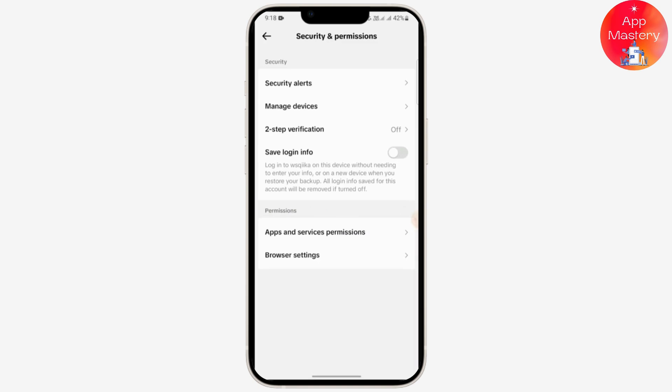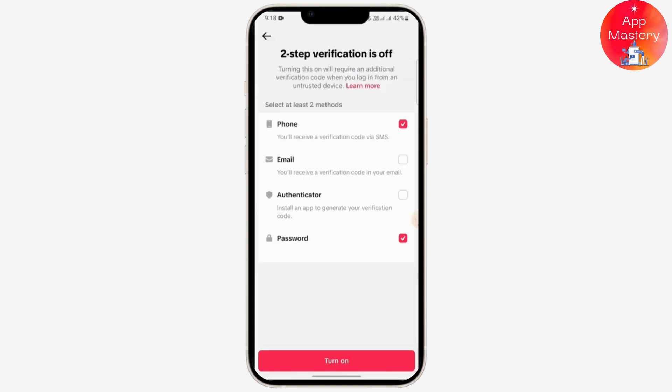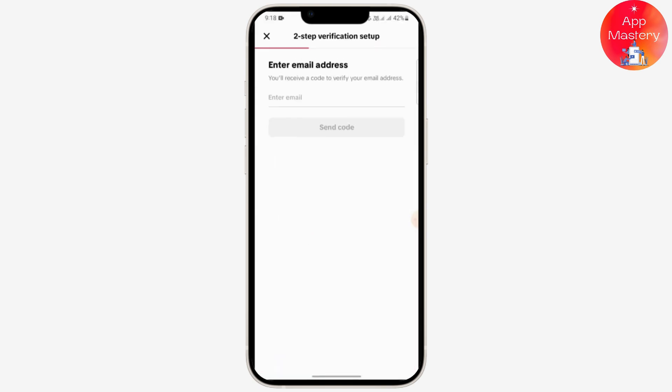Here you can see the two-step verification option. Tap on it and choose any verification method — you need to choose two of them. For example, I'm going to use email as my verification process. Turn it on and enter your email address.